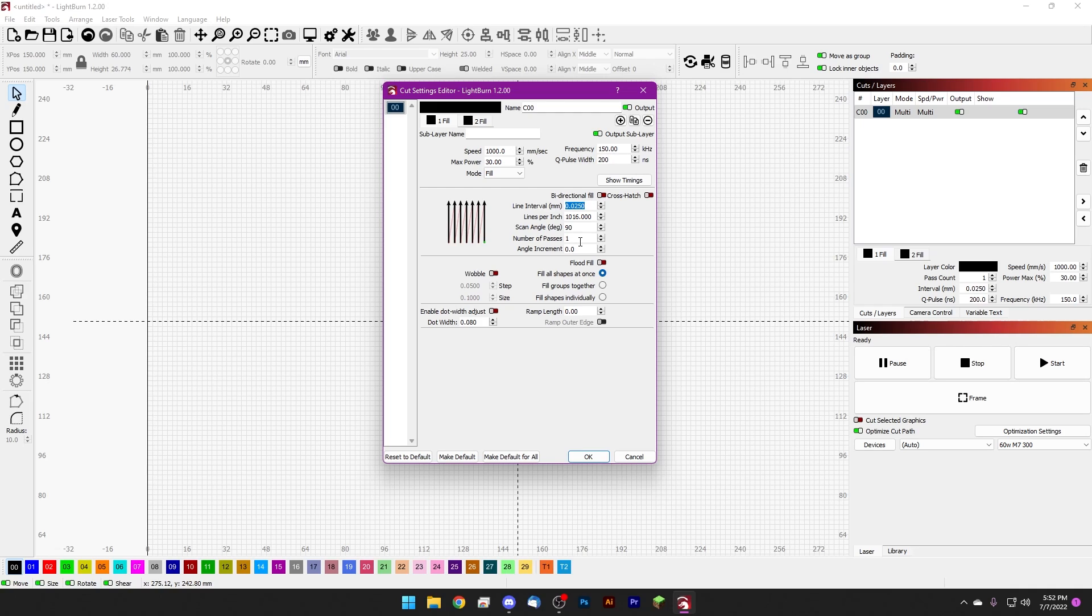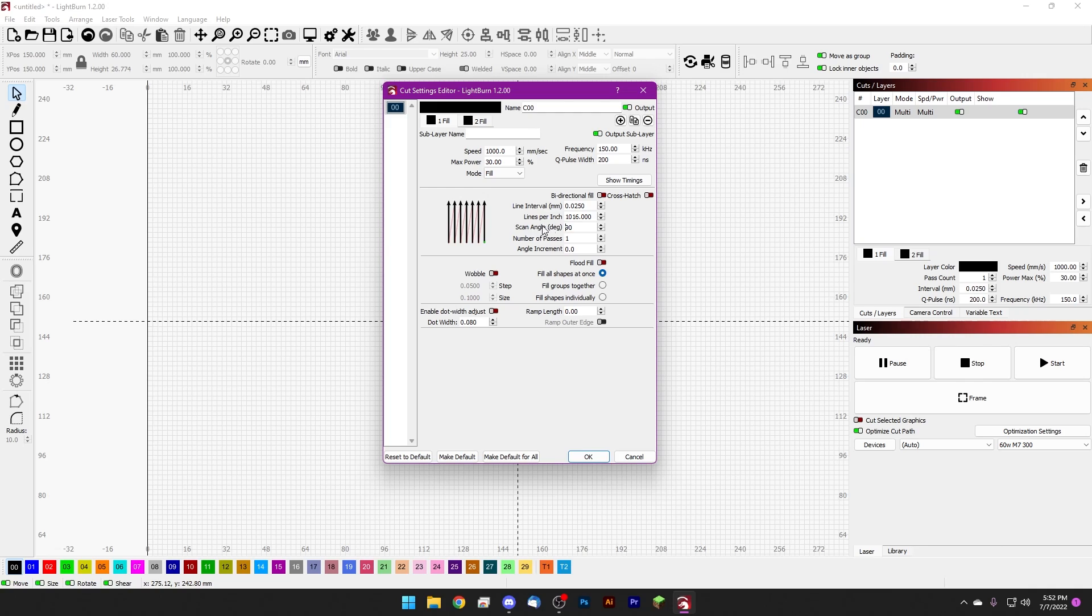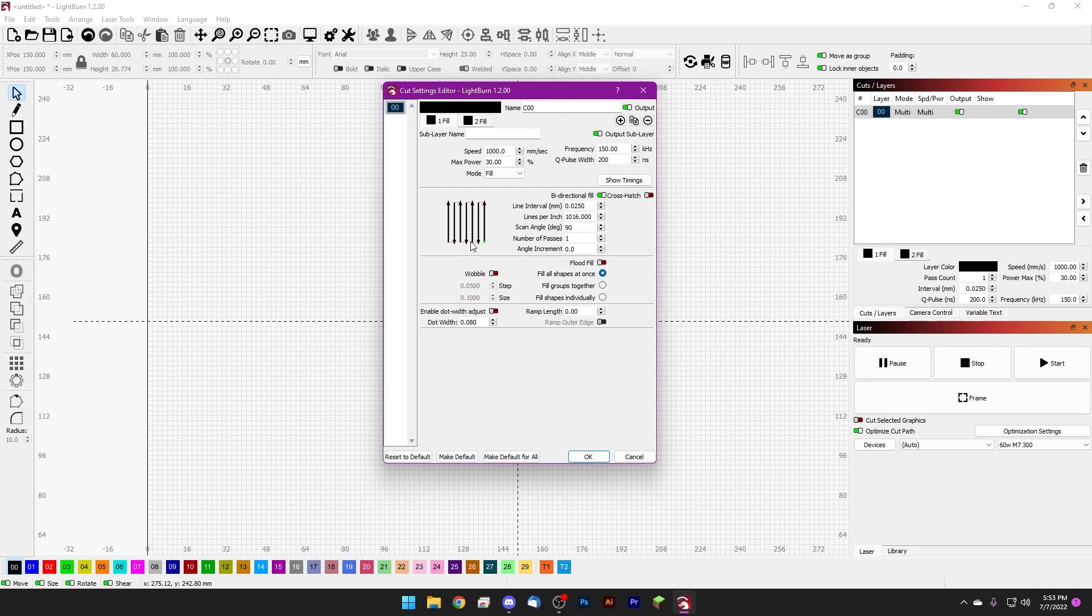Our line interval is the standard 0.025 and our first fill. See here, we're actually using sub-layers today. Our first fill is going to be a 90 degree scan angle, so that's just going to be straight up and down. You can absolutely use bi-directional fill here in order to cut down on your job time.